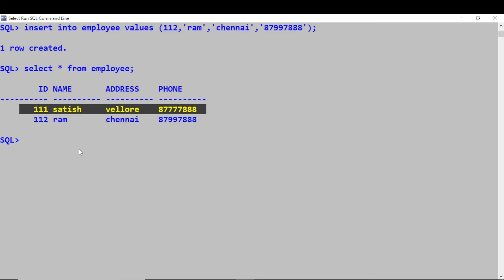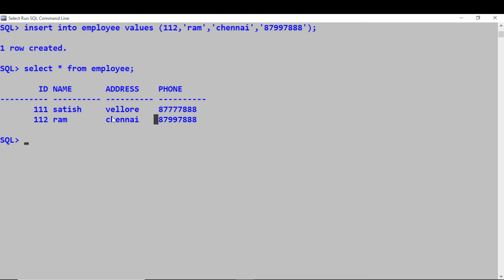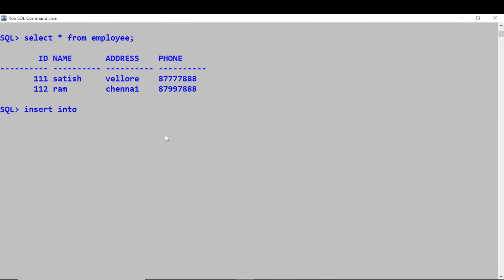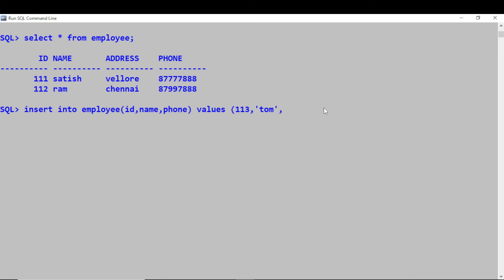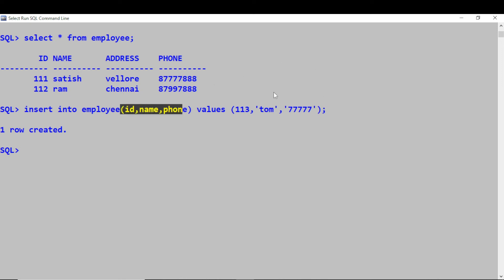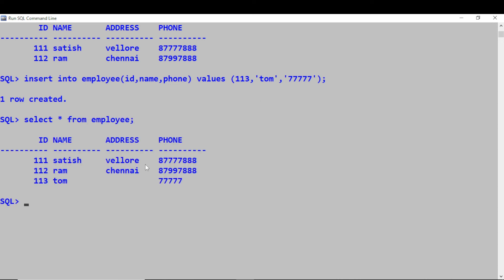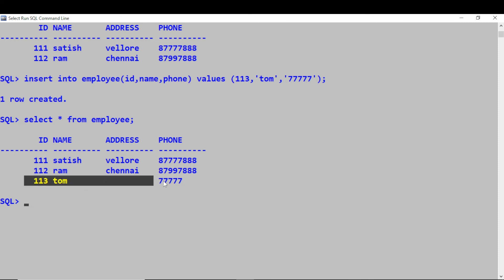If you're interested in inserting only a few columns — say I don't have the address for an employee and just want to insert ID, name, and phone number — you specify the columns explicitly: INSERT INTO employee (ID, name, phone_number) VALUES (113, 'Tom', '777...'). We have not inserted address, so when you SELECT * FROM employee, for Tom's record the address column will be null whereas the other values are inserted.